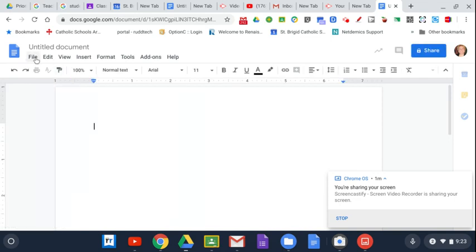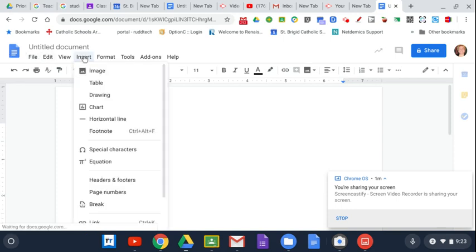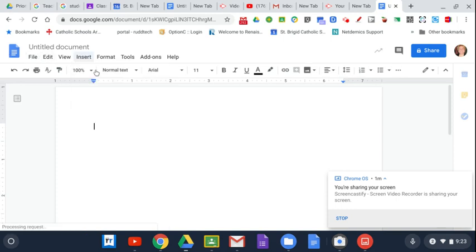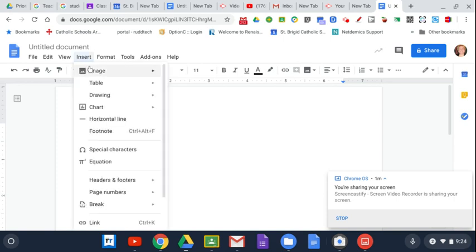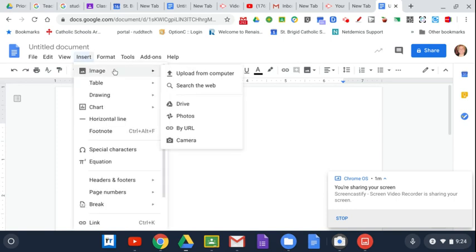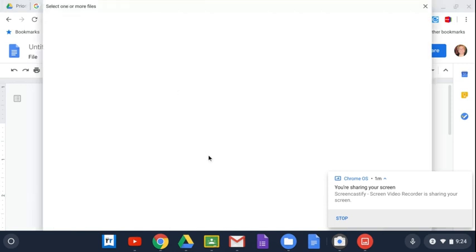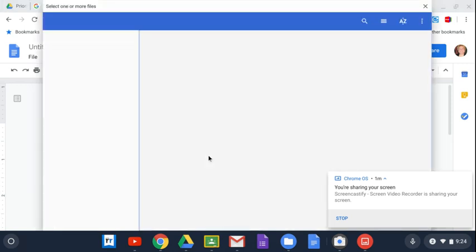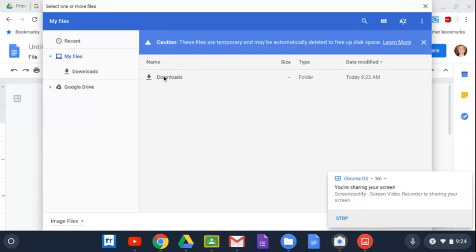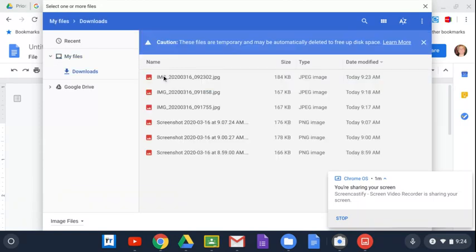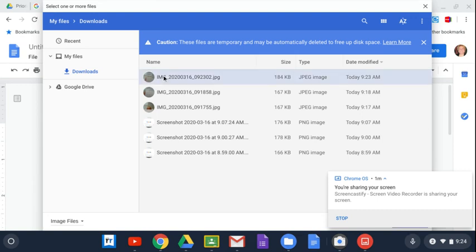Then you're going to go in and you're going to do insert, image. Try that again. Insert, image, upload from computer because it's in your downloads, it's in your temporary memory. So open up your downloads folder here. Find the image.